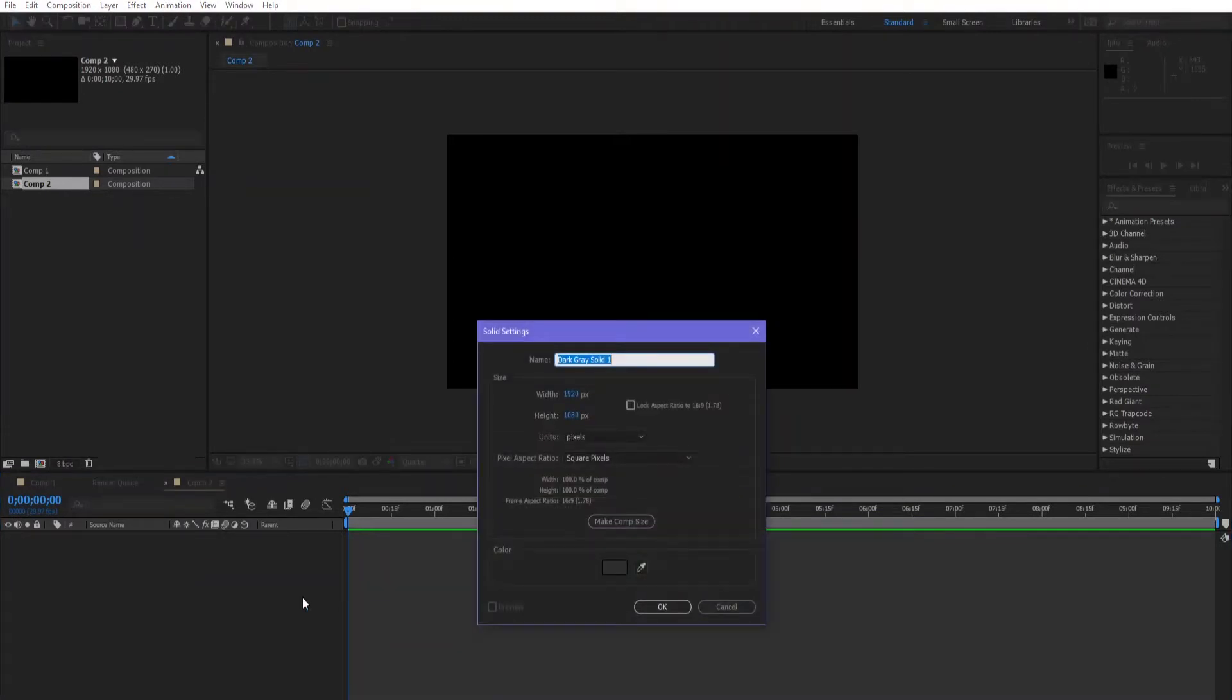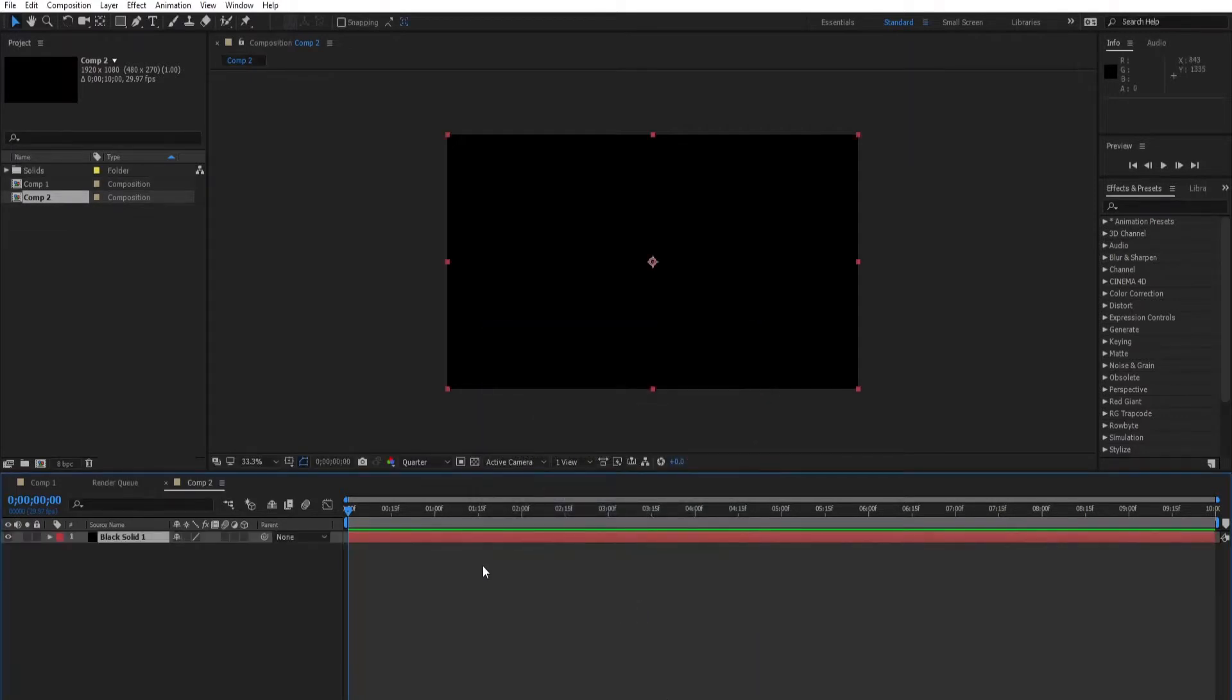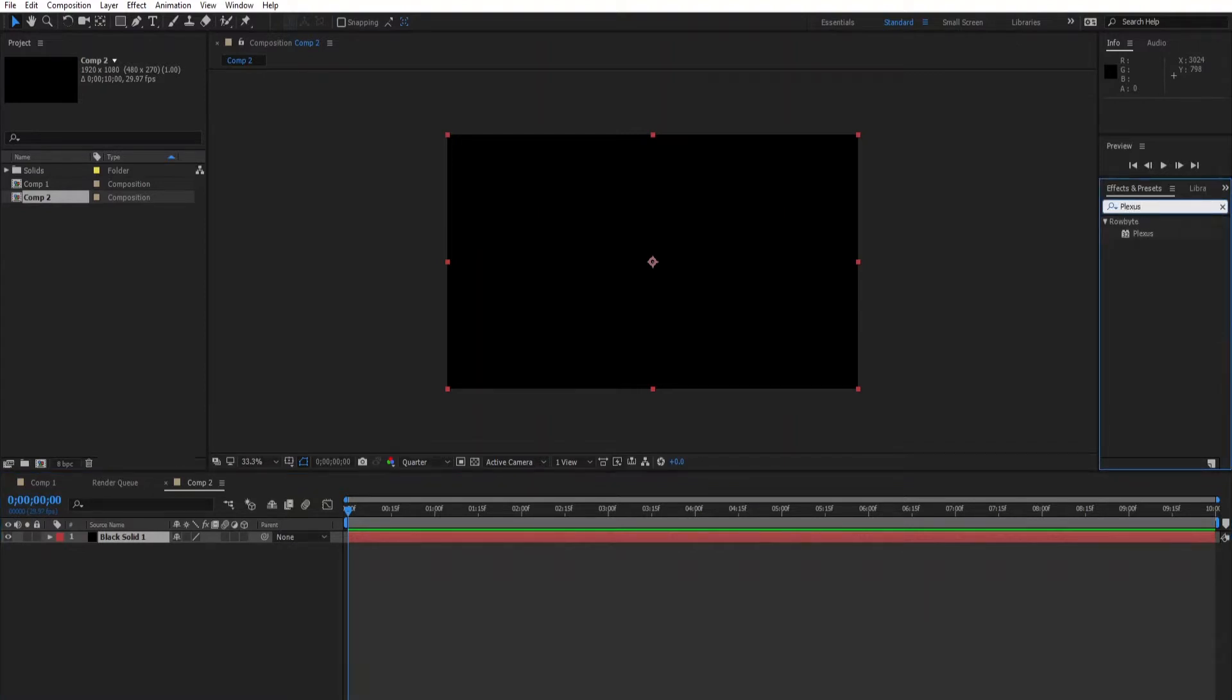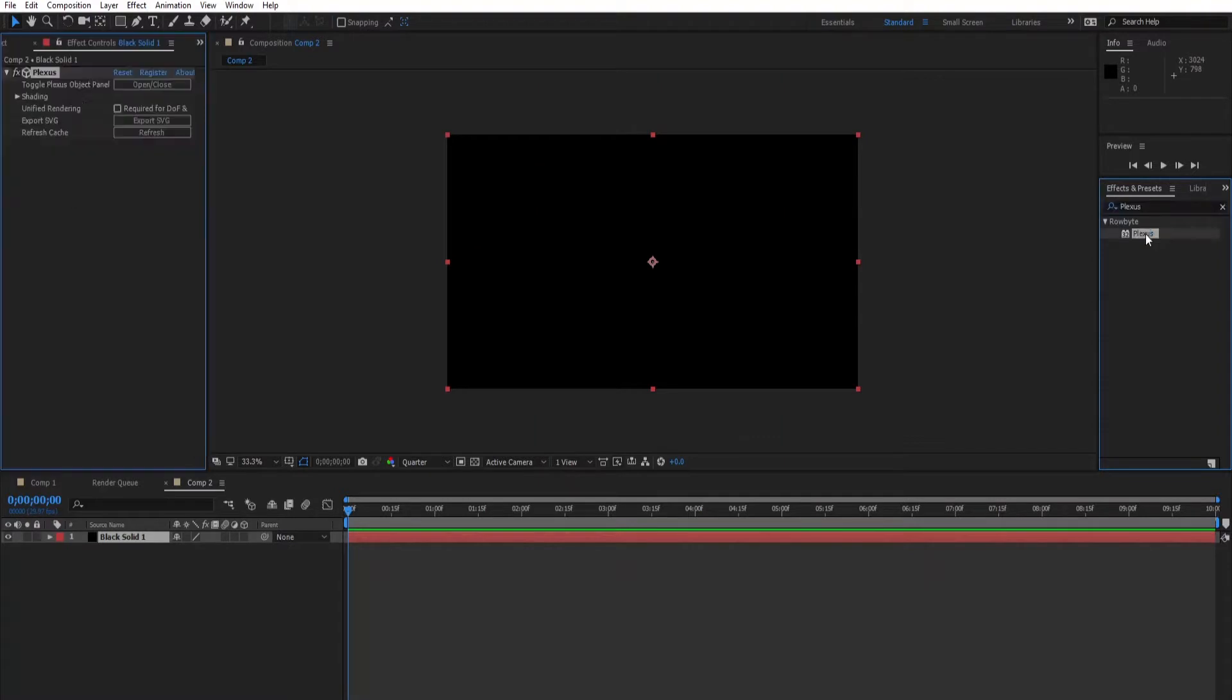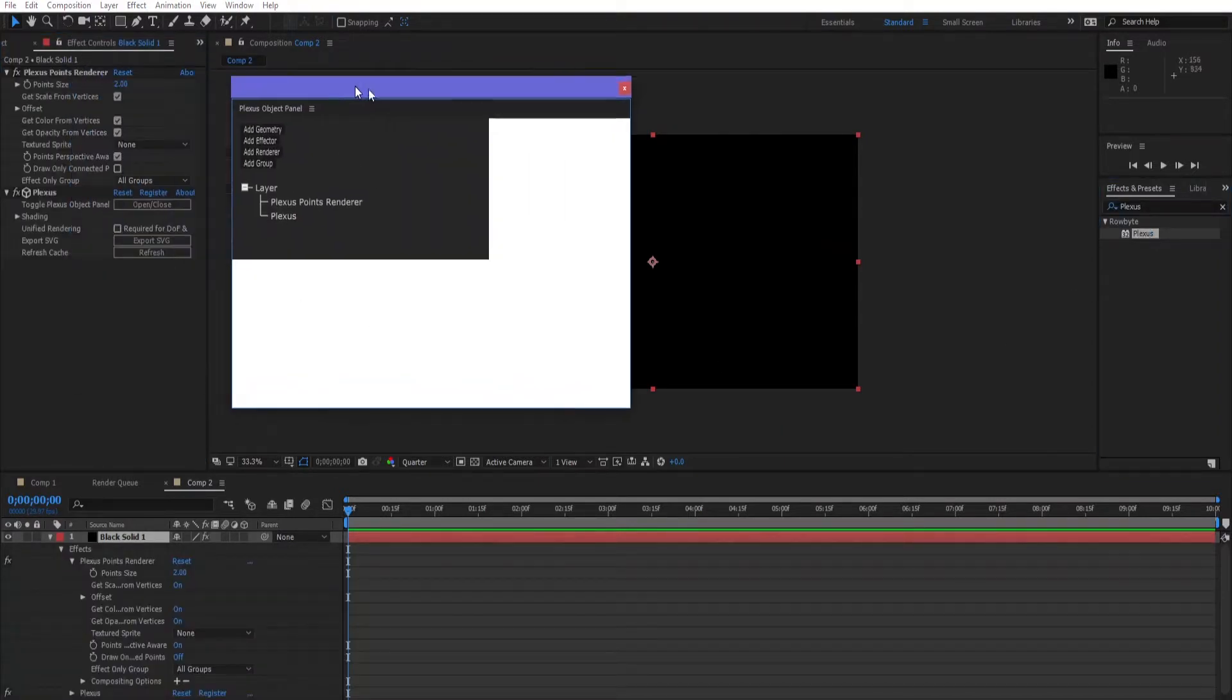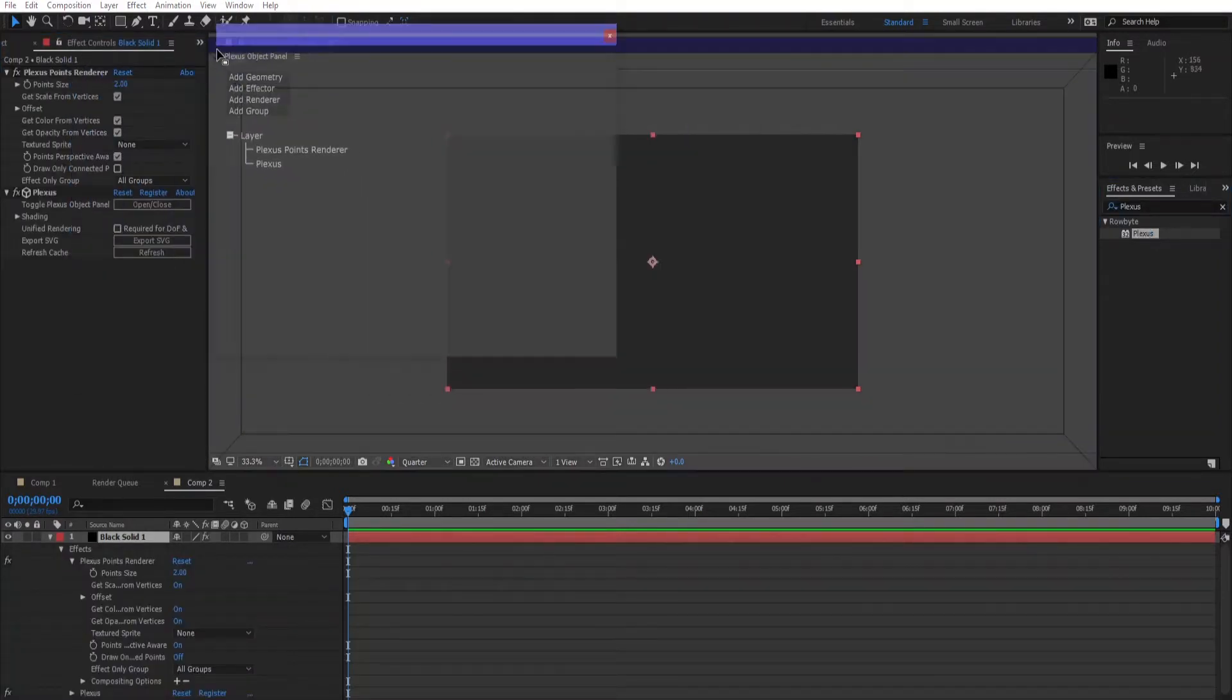Let's make it dark. Then go to the effects and presets panel and search for plexus. You'll find the plexus plugin download link in the description.